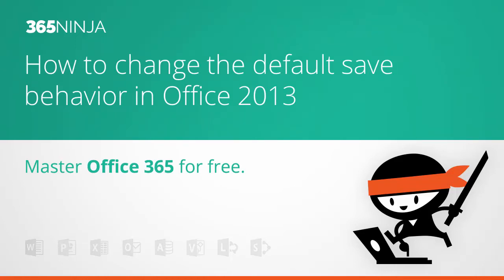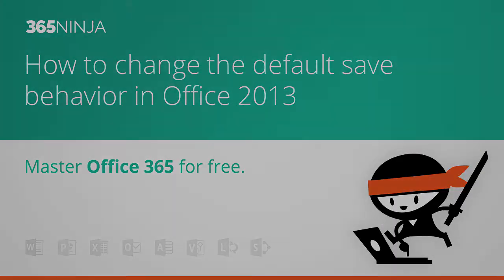Hey everyone! Today's 365 Ninja tip is on Office 2013 programs like Word, Excel, PowerPoint, and so on. I wanted to show you how to change your default save behavior.